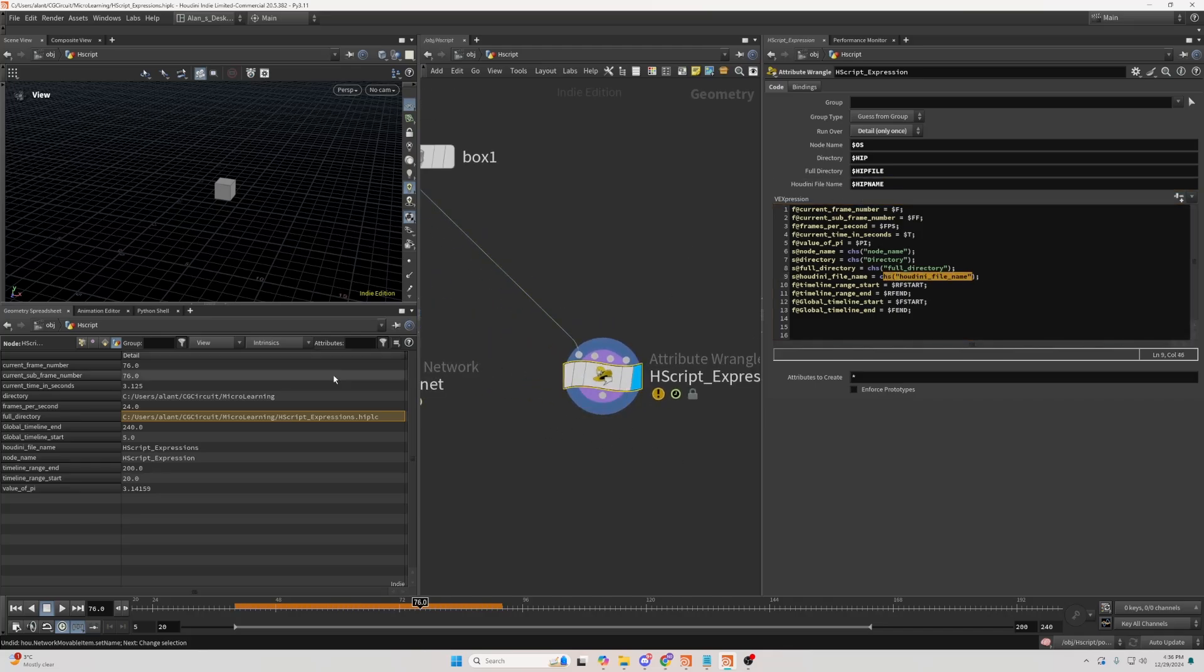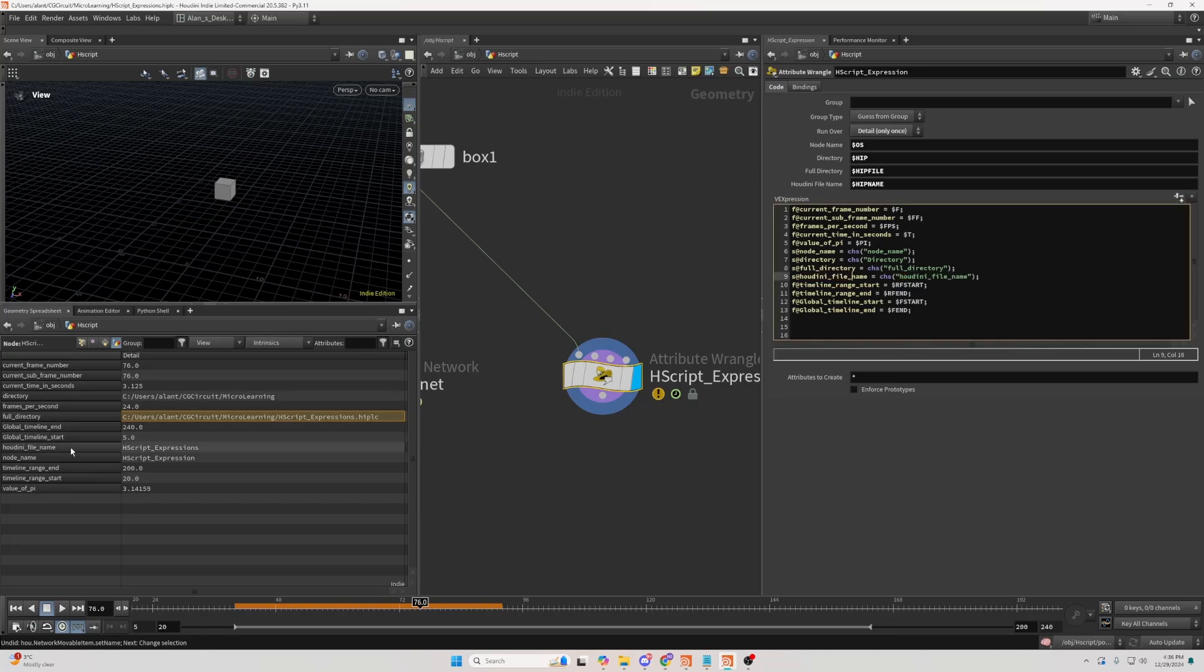And if I look here, if I search for Houdini filename, we can see it gives us the hscript expression result, which you can see in here that that's the name of our file, or Houdini file.